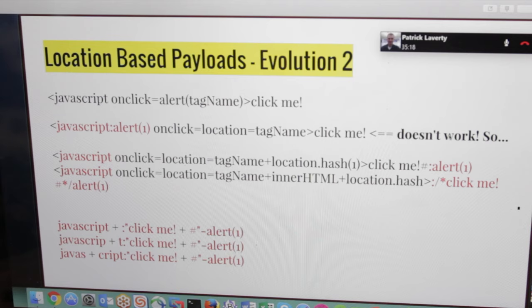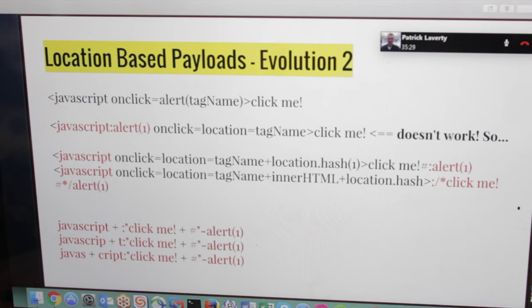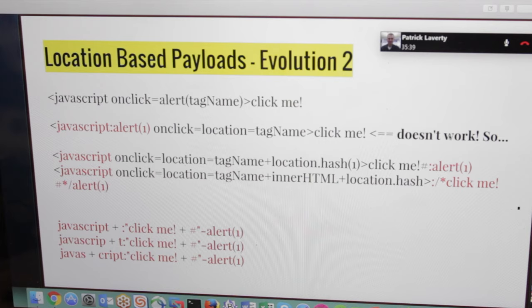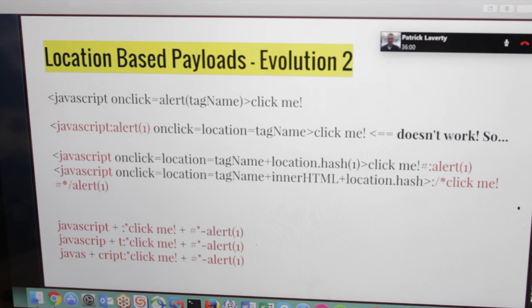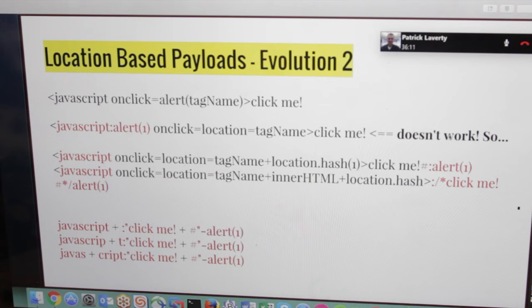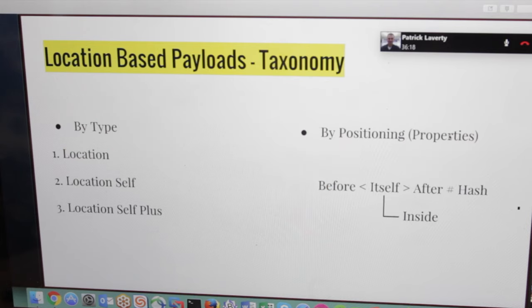So we have the tag name plus location.hash one, which will work. And the tag name innerHTML location.hash, which concatenates the tag name javascript with innerHTML, which will return the click me part with the opening of the comments, and the hash part which will close the comments and start our POC code, our proof of concept code. And right below we see some constructions. What we can do with such strings. We see javascript concatenating to click me to alert in three ways, three different ways. So we can play as we wish with this to construct the javascript alert one to execute our javascript code.